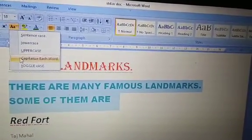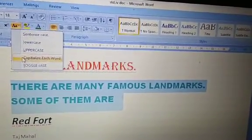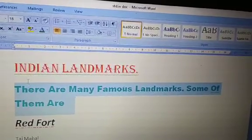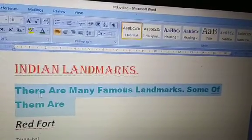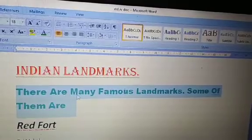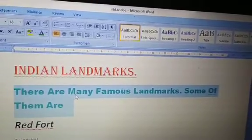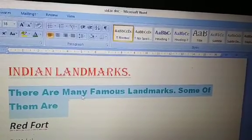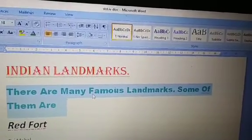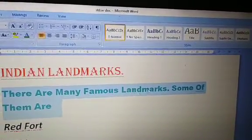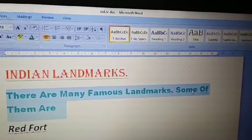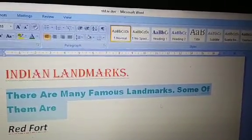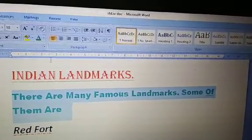Capitalize each word means every word's first letter will be capital. Here you can see T, A, M — the first letter of each word is capital and the rest are small. This is 'capitalize each word' — for each word of the selected text, first letter is capital and the rest are small.